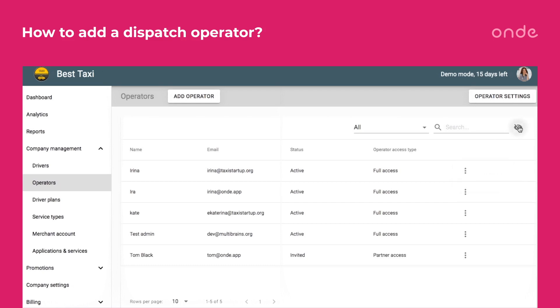Click on the i icon button and choose the dispatcher's details you want to see in this tab. That's it! See you in the next video!